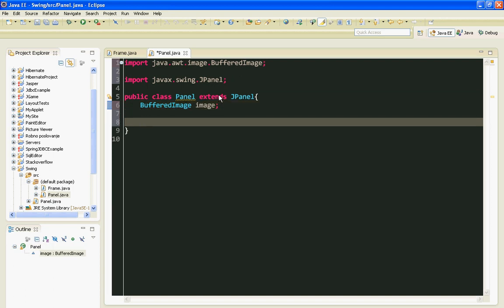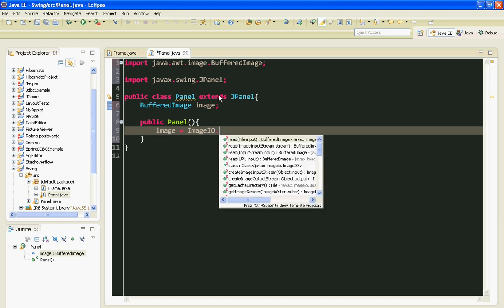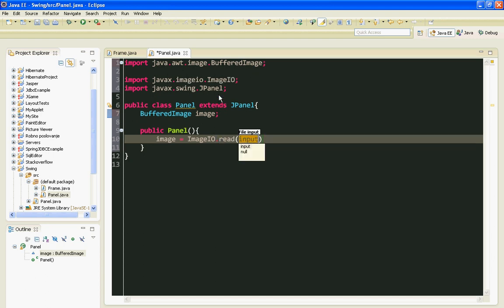And here I am going to create my constructor. I'll save image equals ImageIO.read new File.